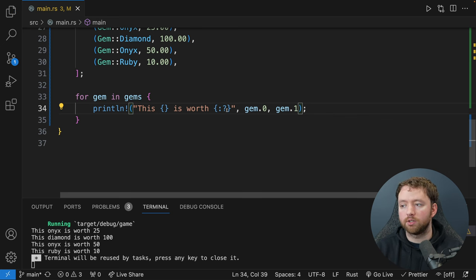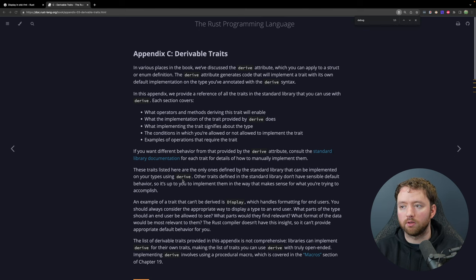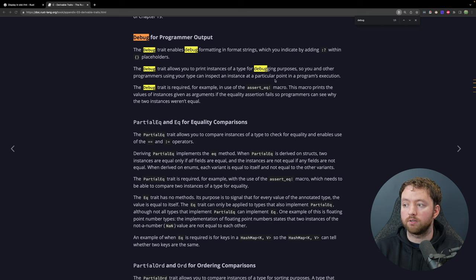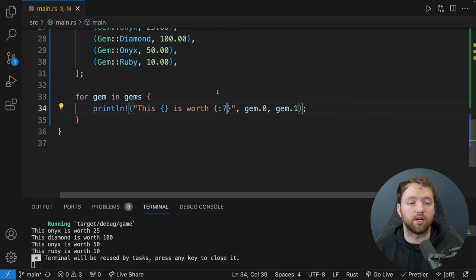The main takeaway after all my rambling: use the debug format for debug purposes — if you need to see what the values are. But if you need to display that to the end user in your console-based game, you should probably implement Display format. Implementing the Display trait allows us to customize the output however we want. I'm going to put this all back to using the uppercase characters and having just gem.0 with empty curly braces, then commit the basics to GitHub.